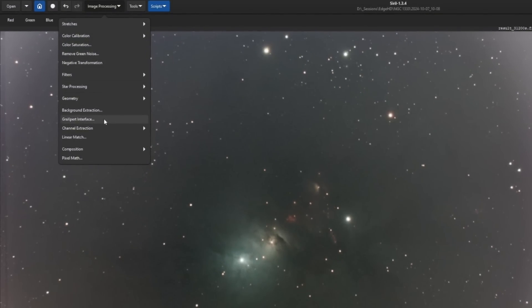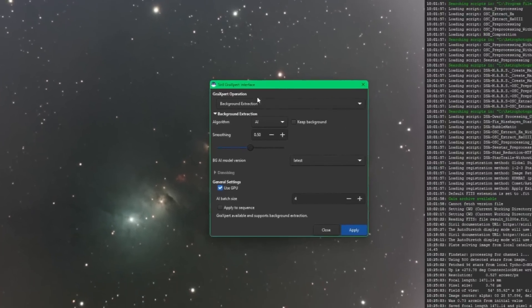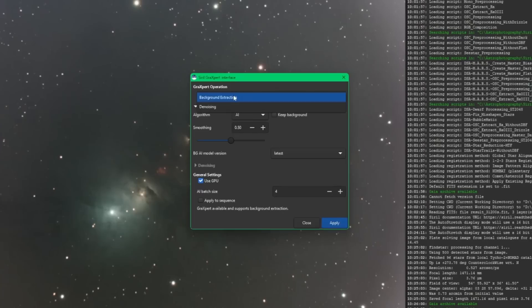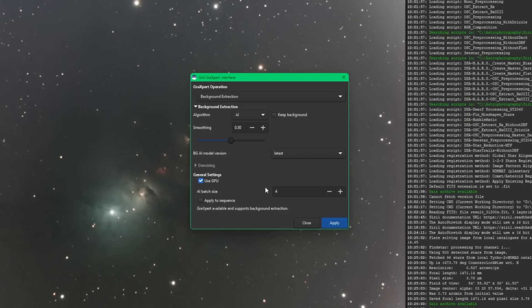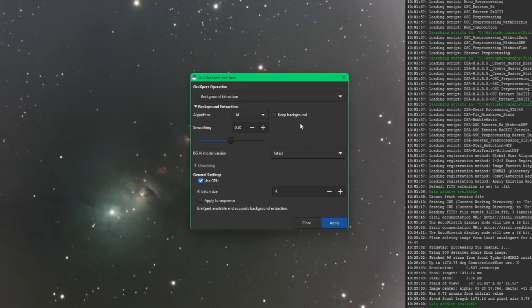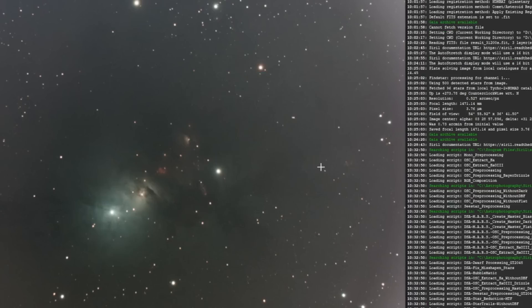Another fantastic addition, and I was hoping it was coming, is integration with Graxpert. So not only do we have background extraction, we also have denoising, both of which have the AI version included. Just like with StarNet, the code isn't in Siril. You need to have Graxpert installed. Then it sends your image out to Graxpert to do the background extraction. Once it's finished, then it brings it back into Siril for you. You don't have to jump in and out of Siril now when using this tool.